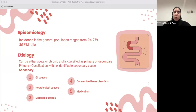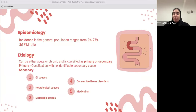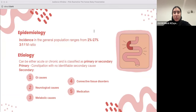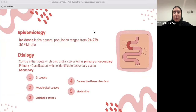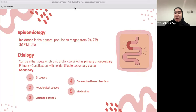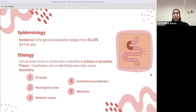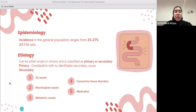Moving on to etiology. The most common cause of constipation around the world is actually low intake of water or dehydration. Hence, in treatment of constipation, you always need to make sure the patient is well hydrated and has good water intake. The etiology of constipation can be divided into either primary or secondary causes. Primary constipation is when there is no identifiable cause. Secondary constipation is due to GI causes, neurological causes, metabolic causes, connective tissue disorders, and medications.